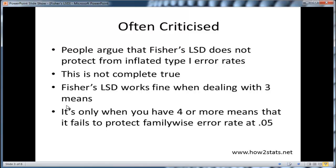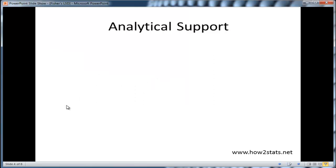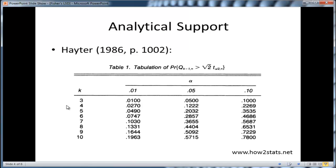When you have more than four means, however, Fisher's LSD breaks down. So when you have three means it works fine, but when you have four or more, your family-wise error rate increases. This was proven analytically by Hayter in 1986. Looking at page 1002, you can prove that when you have k equal three means, the alpha rate stays at 0.05 — the family-wise error rate stays at 0.05 in the case of three means. But when you have four means, the family-wise error rate jumps up pretty quickly to 0.122. These are maximum family-wise error rates that Hayter identified.